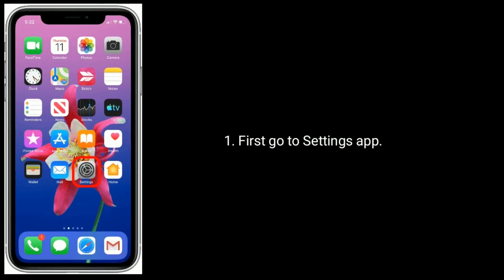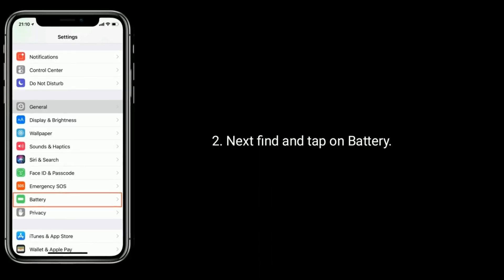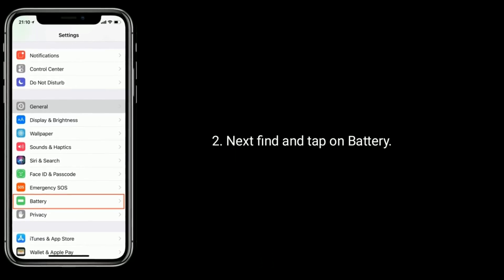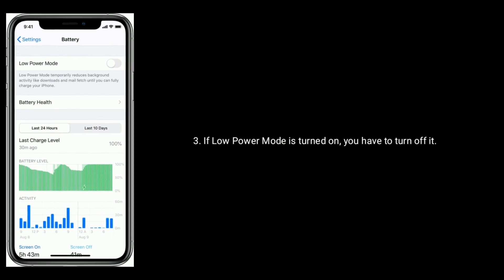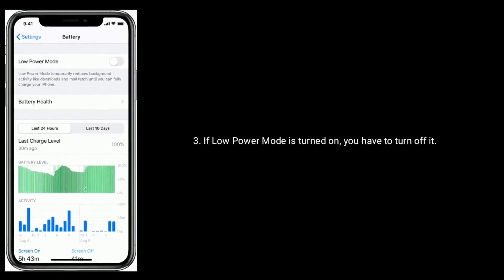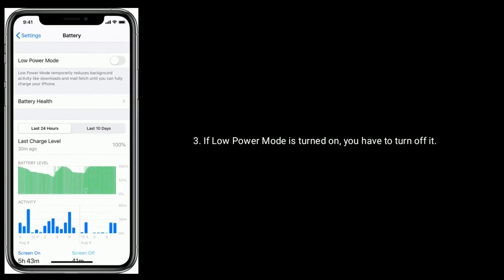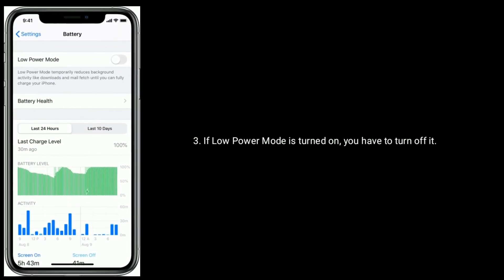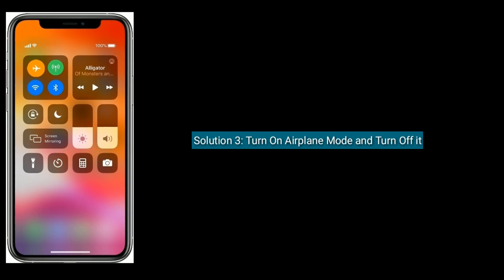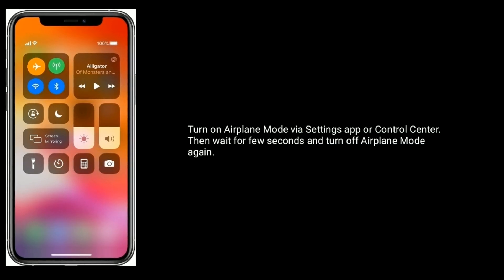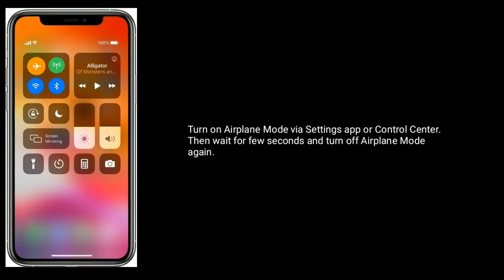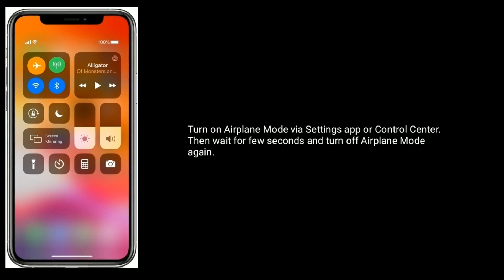Go to the Settings app, then find and tap on Battery. If Low Power Mode is turned on, you have to turn it off. Solution 3 is turn on Airplane Mode and then turn it off. Turn on Airplane Mode via the Settings app or Control Center.